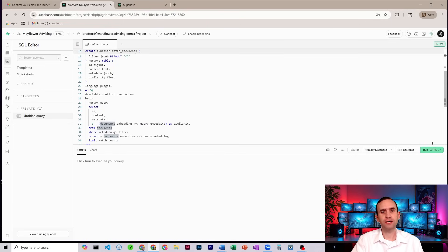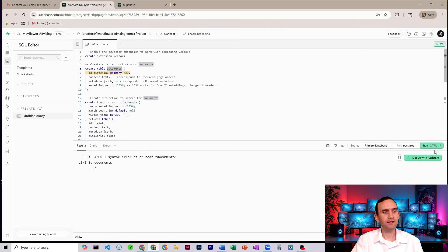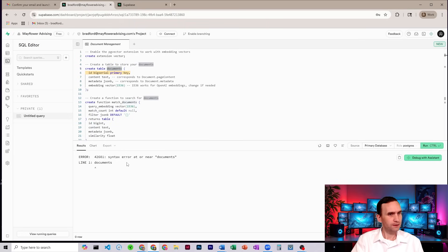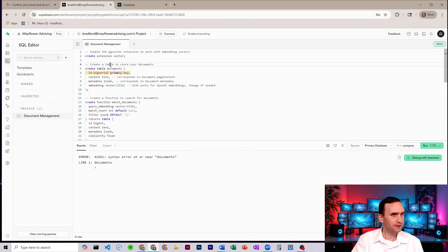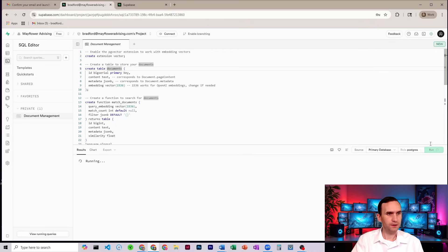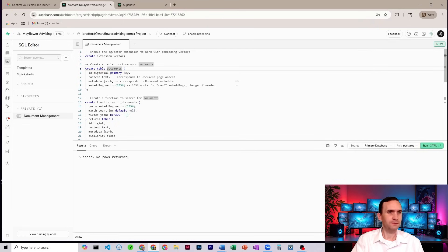We got an error for documents. Why did I get an error for documents? Like, it's the code ID, big serial number, primary ID, run. It ran that time.